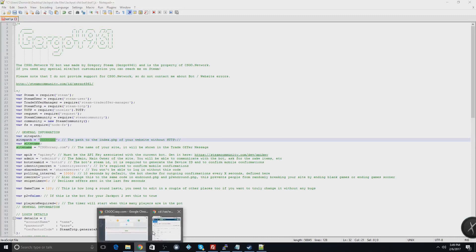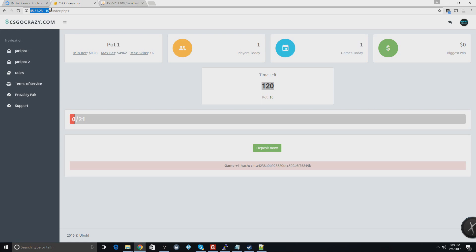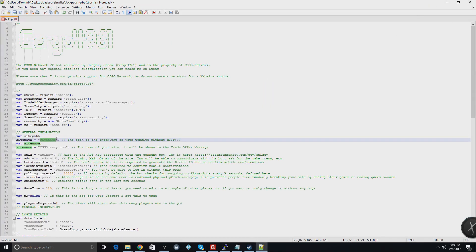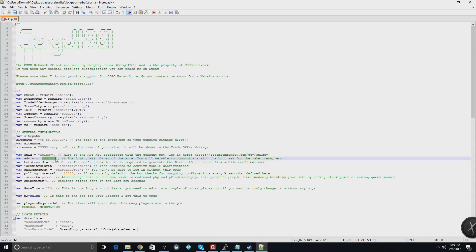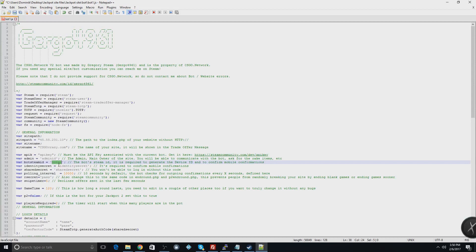If you have a domain put your domain there, but since I don't, we'll just put the IP on line 32. On line 36, this will be your API key — the API key for the bot. I'll leave that blank because I don't currently have a bot for this test site. Line 37 is the admin — this is the Steam ID64 for the admin account, which you can find on steamid.io. On line 38 you put the bot's Steam ID.